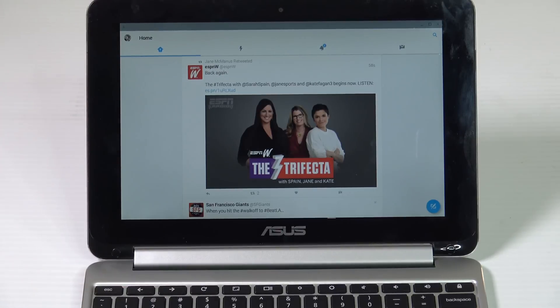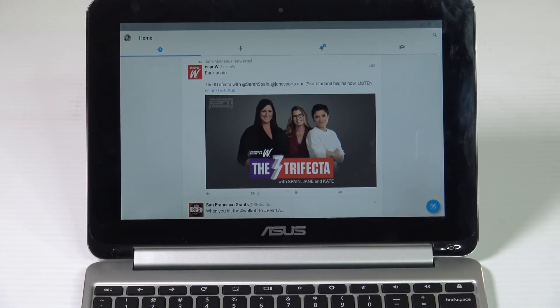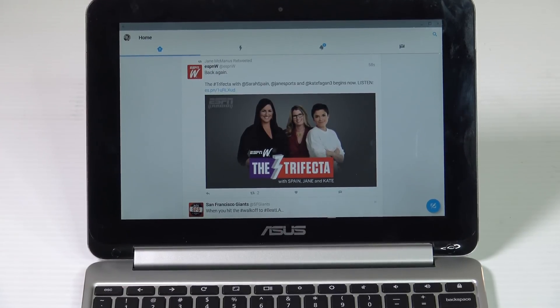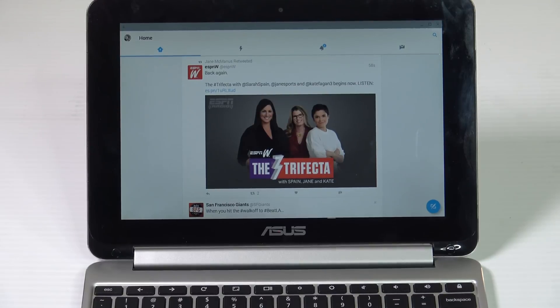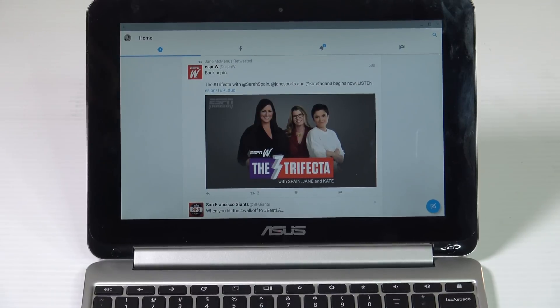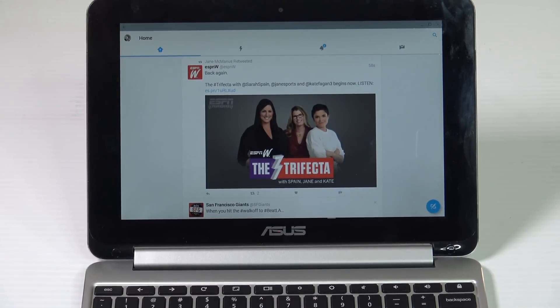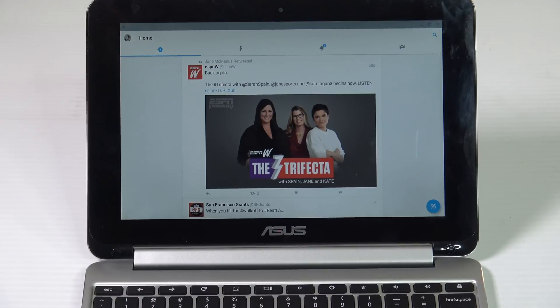And here you go, Twitter. Everything working as it should. So this is just some examples of the Google Play Store allowing you to run Android apps natively in the Chrome OS. The game changer, as I said.